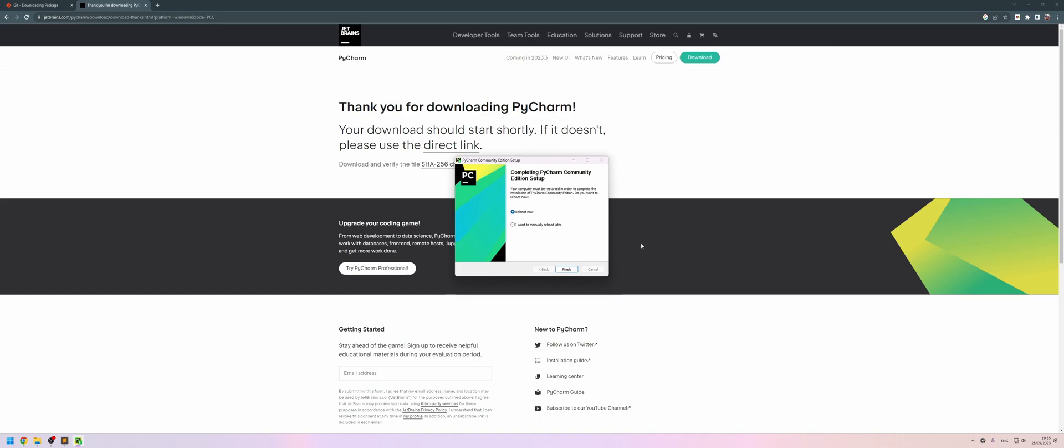And then in the next part, we're going to look at how to set up PyCharm to get working with Moose.